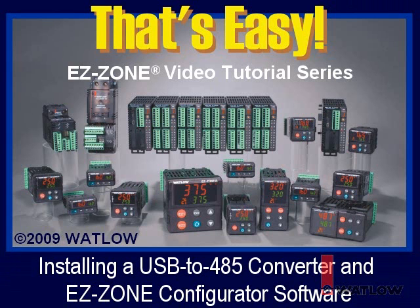Welcome to That's Easy, the video tutorial series that helps you use Watlow EasyZone products.